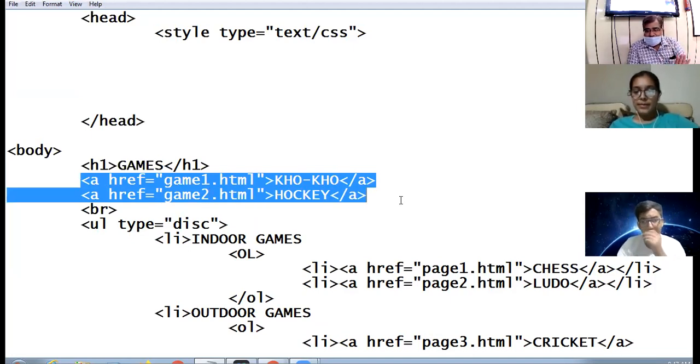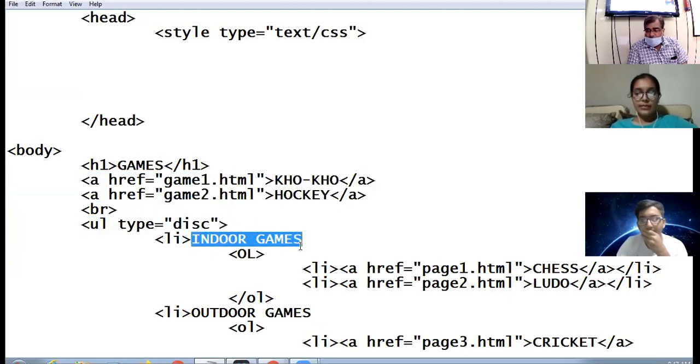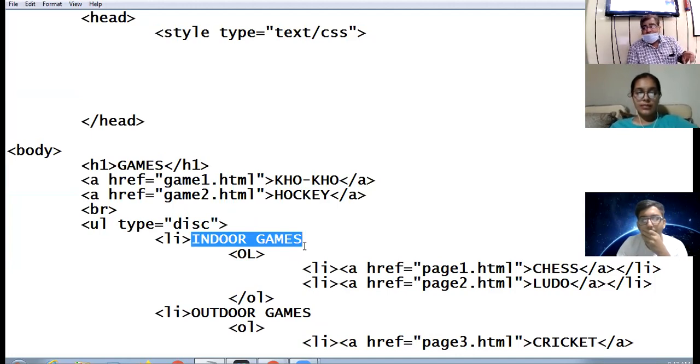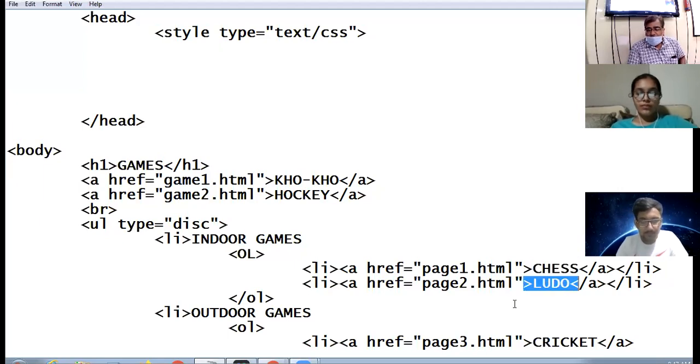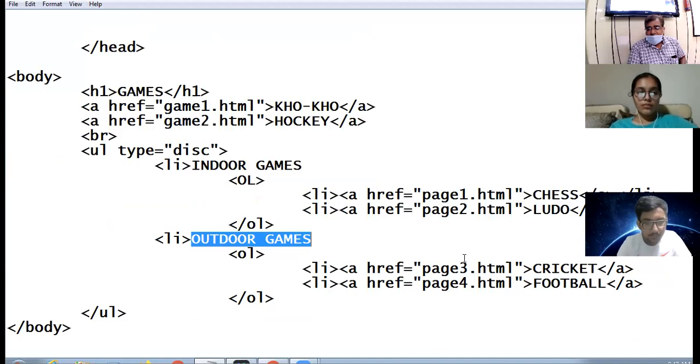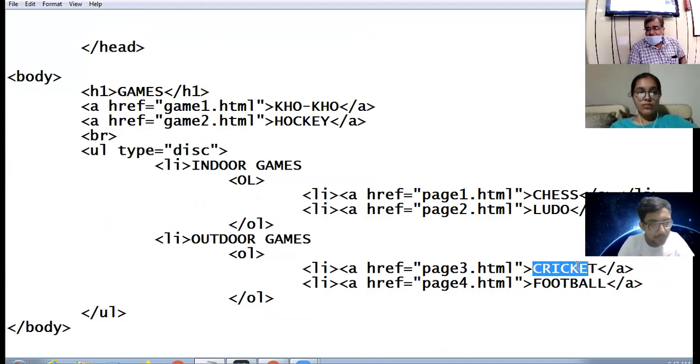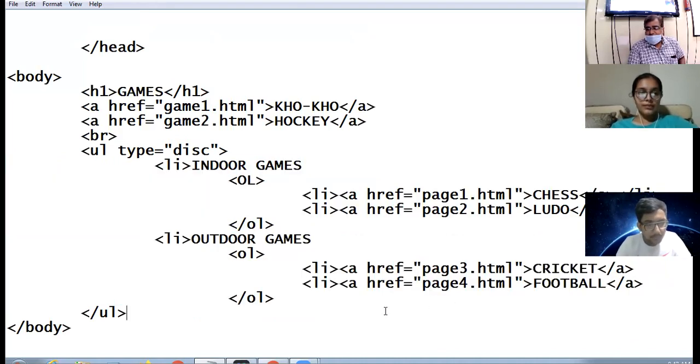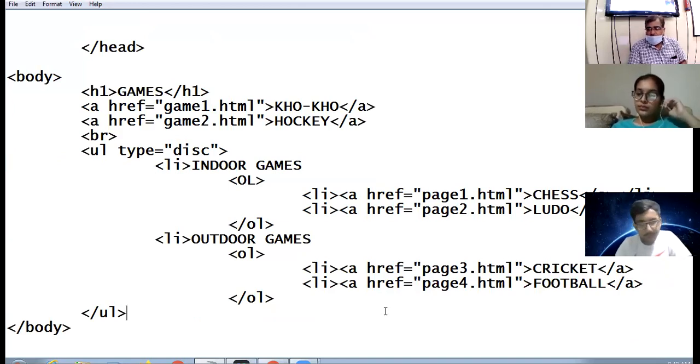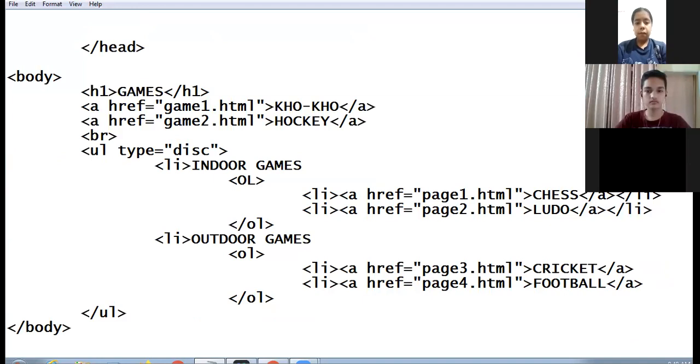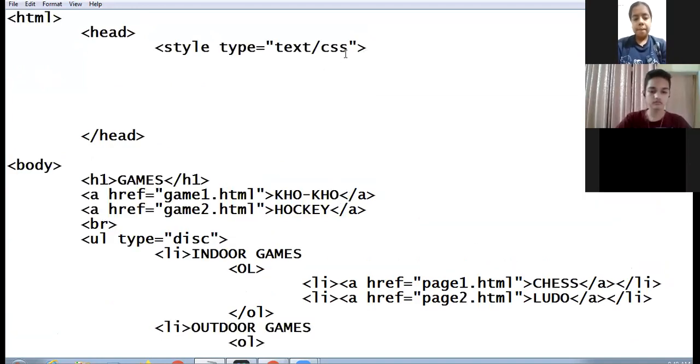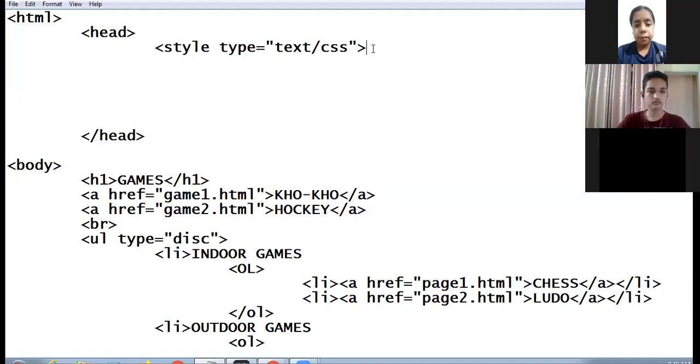Here I start the list. First category: indoor games. Under the category of indoor games I have two options: chess and ludo. Under the category of outdoor games I have cricket and football. This is one category, this is another category. Is the situation clear to all of you? Now let us go with the class attribute and set the properties.